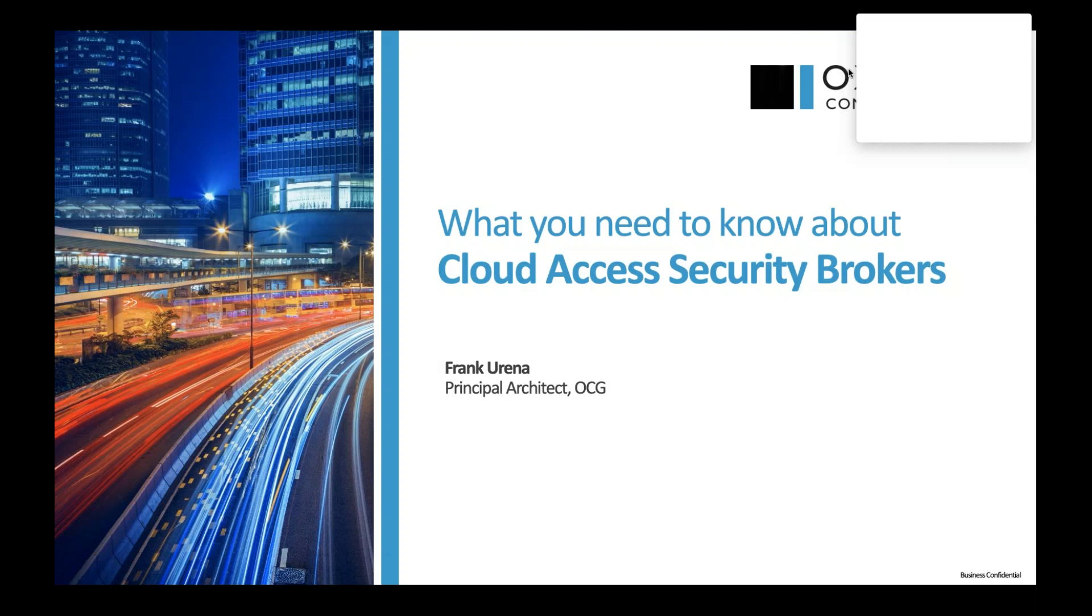My name is Frank Luregna. I'm the Principal Architect at Oxford Computer Group, covering primarily the security stack on Microsoft, and we're going to be talking today about Cloud Access Security Brokers.